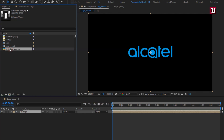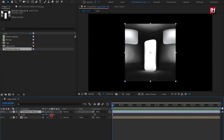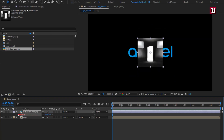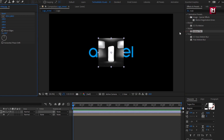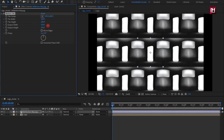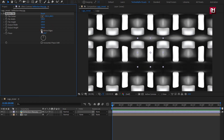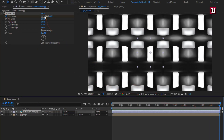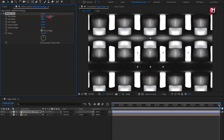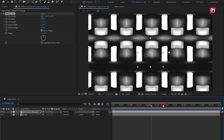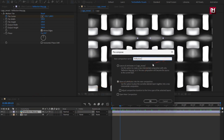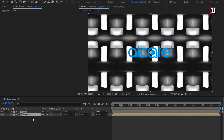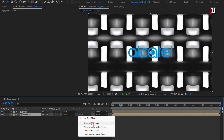Now let's add the reflection media file to the timeline. Scale it to 50%. In effects and presets, search for motion tile and add it to the reflection map. Increase the width and height as shown, then select mirror edge. At the start, create a keyframe for tile center. At the end of the timeline, change the tile center position as shown. Now pre-compose it and name it as reflection. Place it below the logo composition. For reflection, change track matte to alpha matte logo.